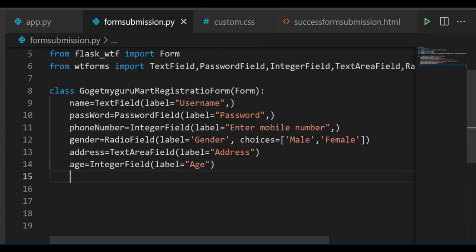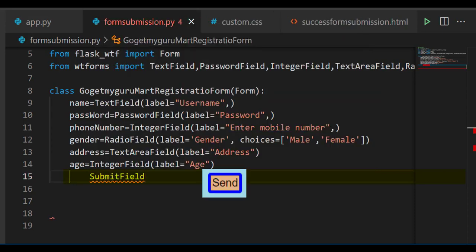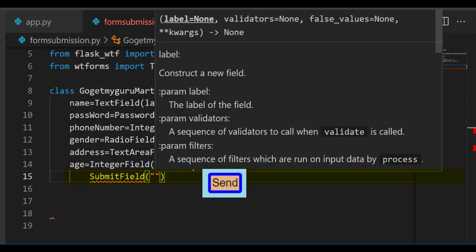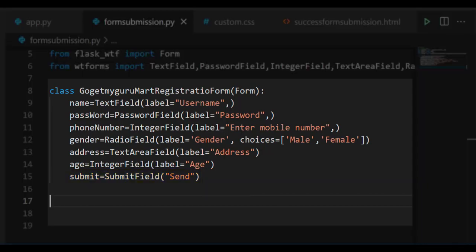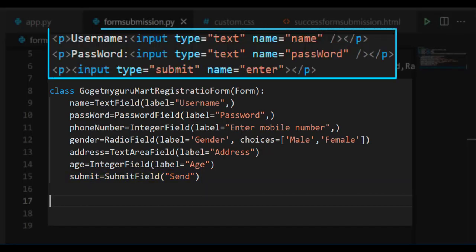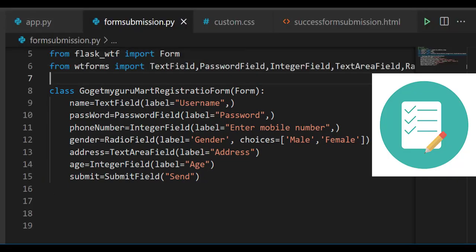Now the form is filled and you want to submit this data, so select SubmitField. Give name 'send' and store in variable called 'submit'. All these fields are similar to what we write in the input tag of HTML. The main use of WTForms is data validation.